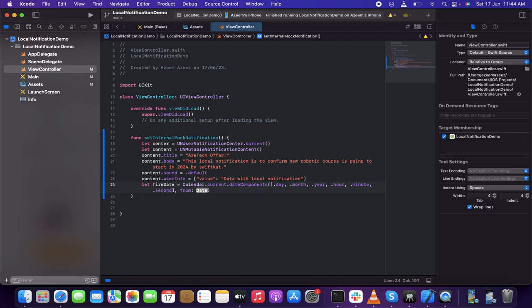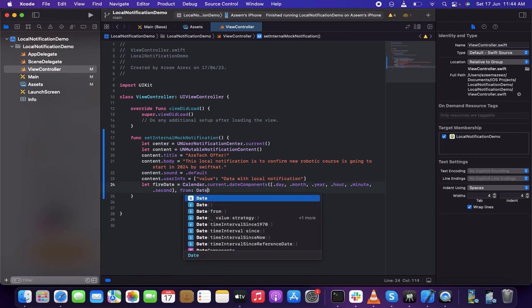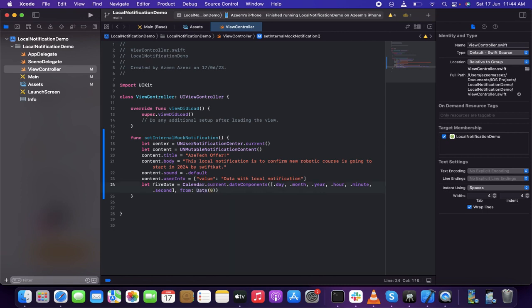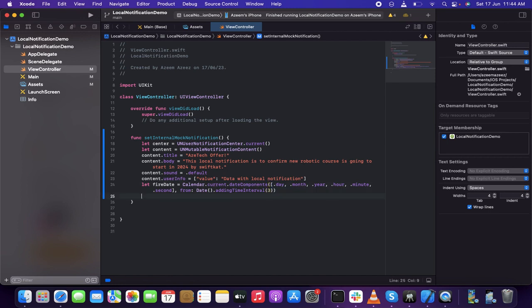This is when you need to trigger the notification and from when. If I needed to send a notification after five days I could set it like that. But right now I just want to show it immediately, so I'm going to use 'addTimeInterval' and set it to three seconds since this is just a live demo.